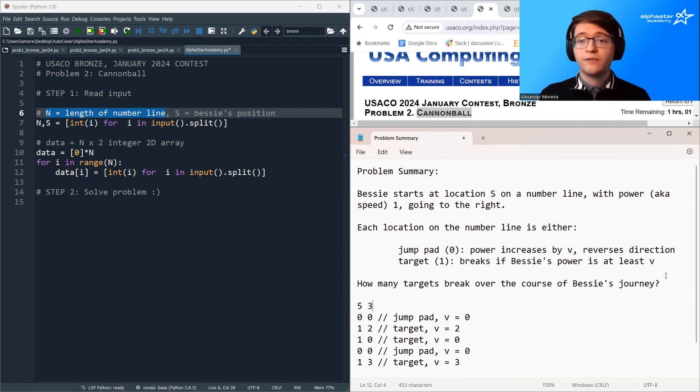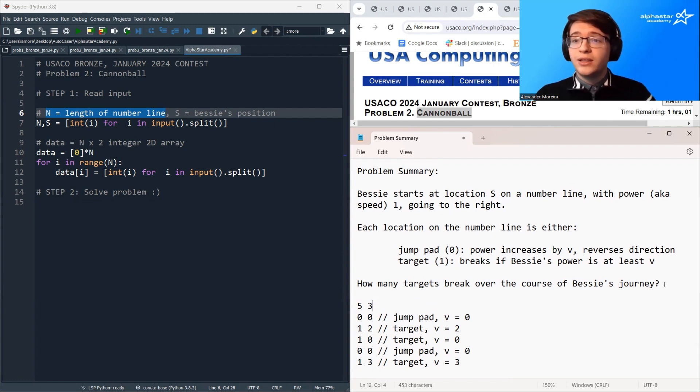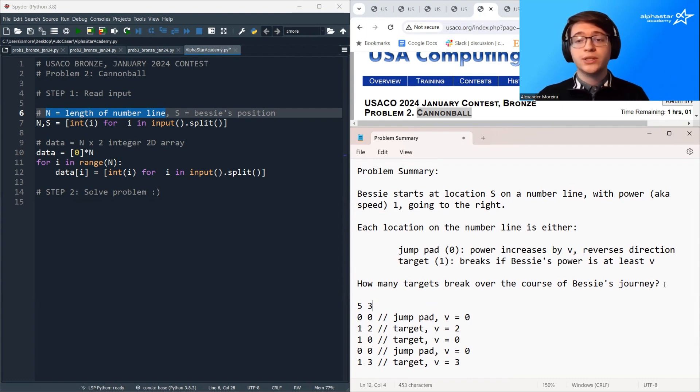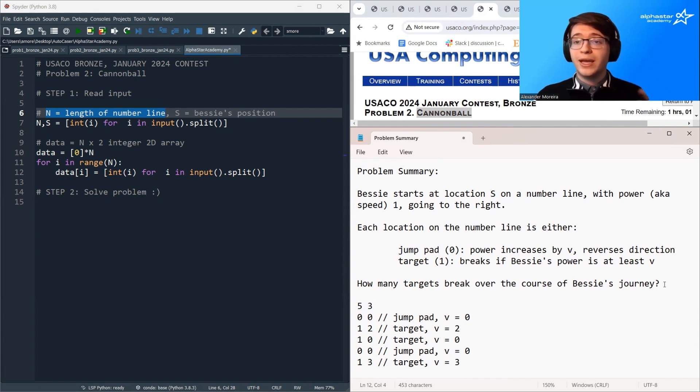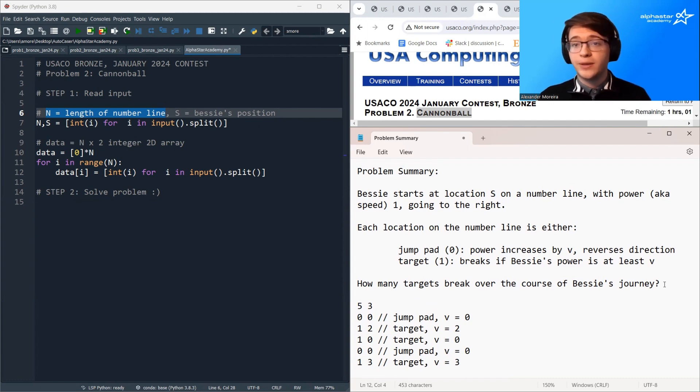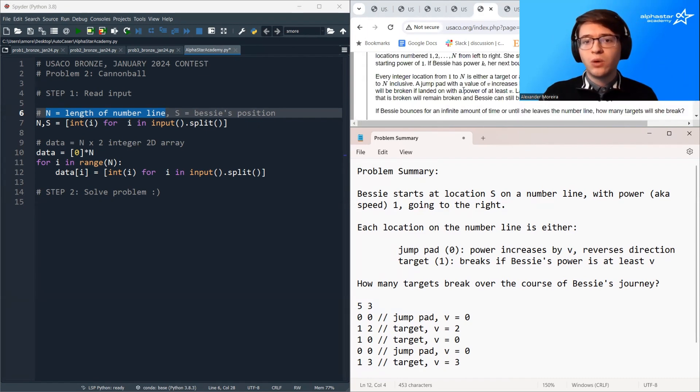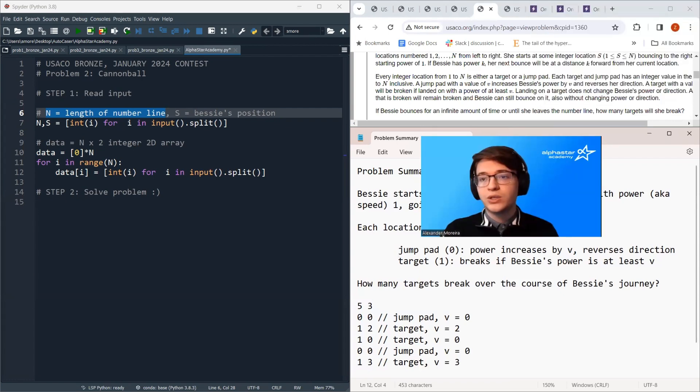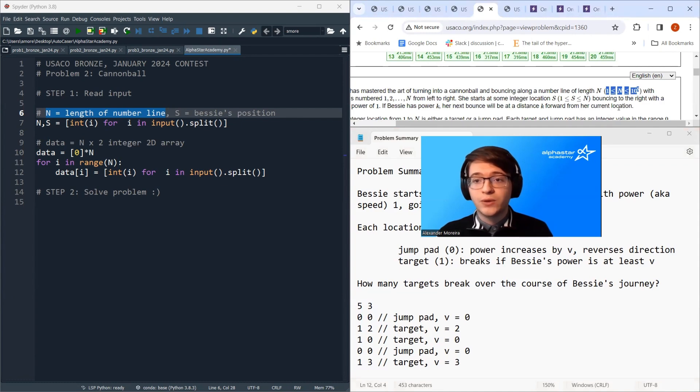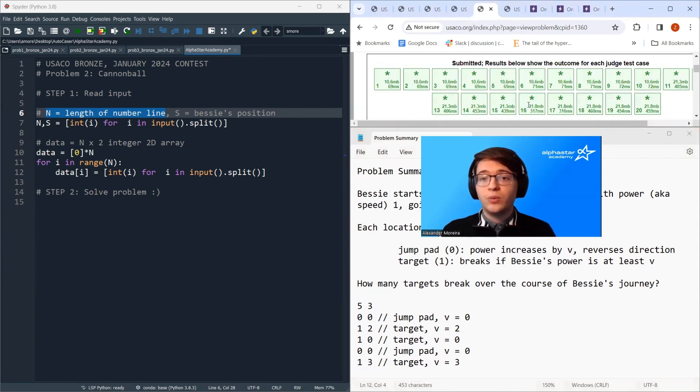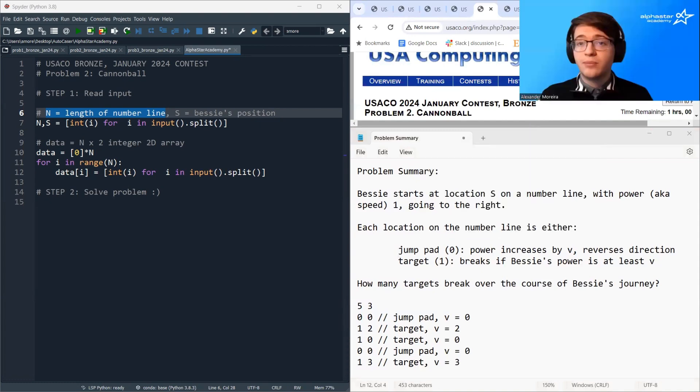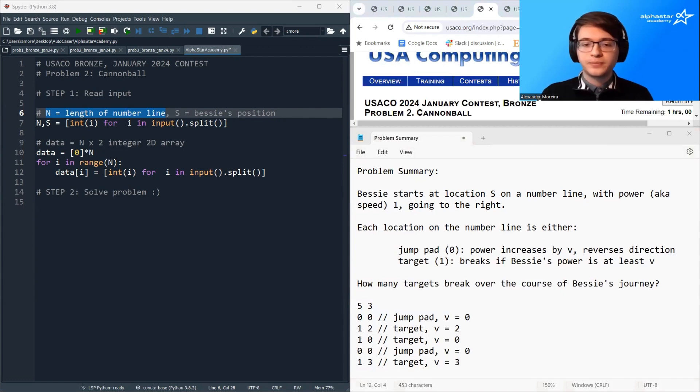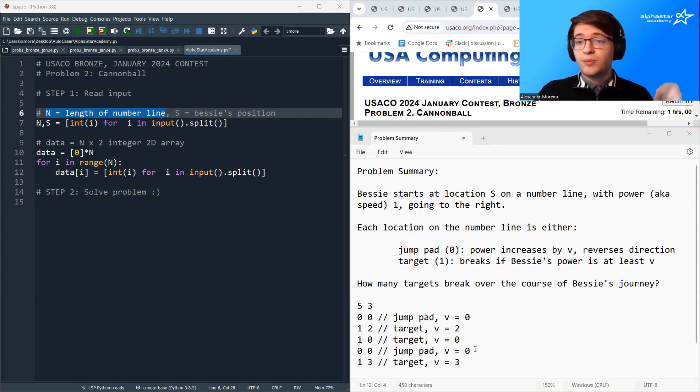Whenever you get sort of a convoluted scenario or a complex problem statement where some ridiculous process is going on, that should clue you into the fact that this is almost certainly going to be a simulation problem. So our approach should be we just try to simulate this process in code and see what happens. Just count the number of targets that break, print out the final answer. One thing to watch out for in this question is that the length of the number line can get quite large, so it can get up to 100,000. So this tells us that we want only to make a constant number of passes over this number line.